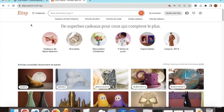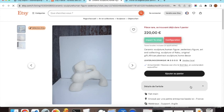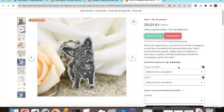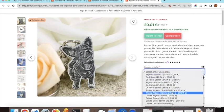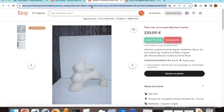Etsy provides two types of products: simple products and variable products. A simple product has no variations or specifications. A variable product has multiple options, and each option can have a different price. I will start the demo with a simple product.